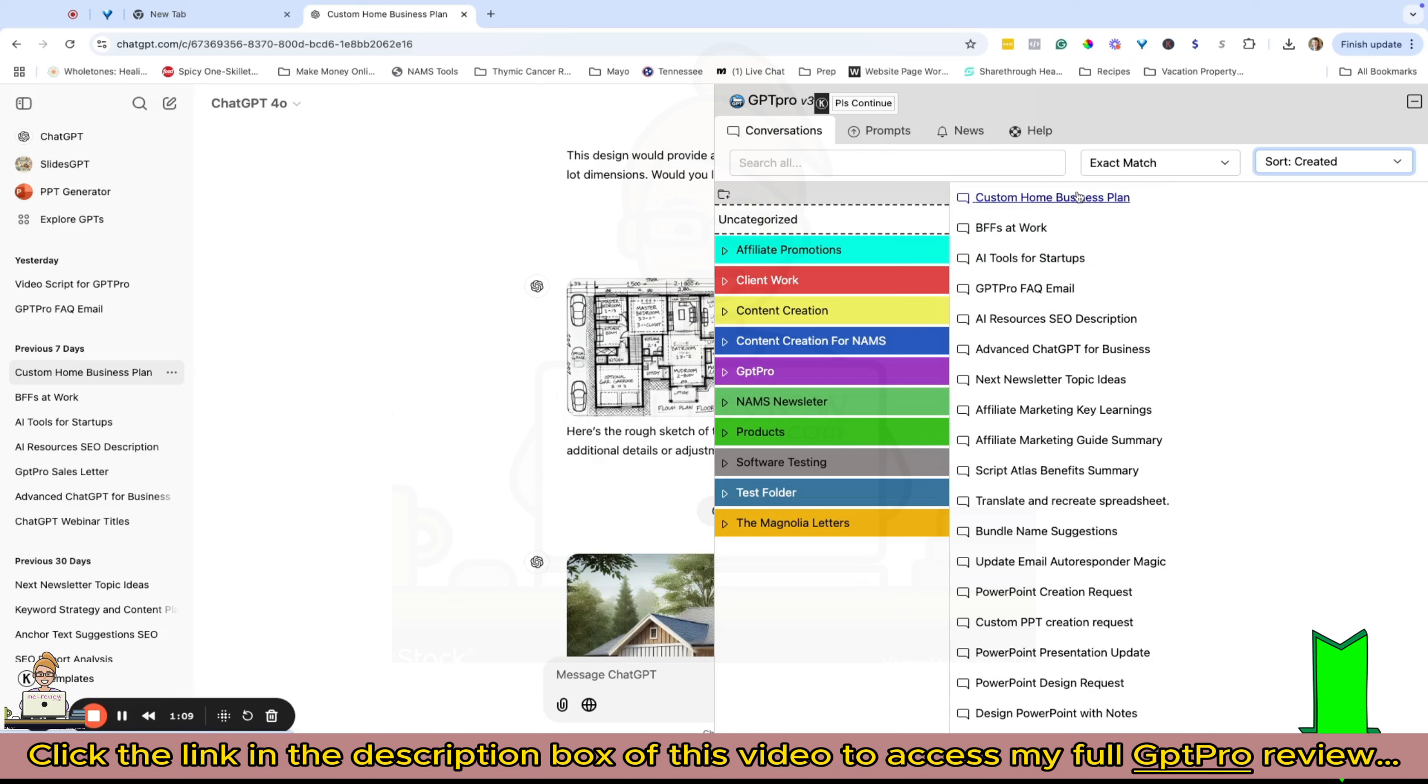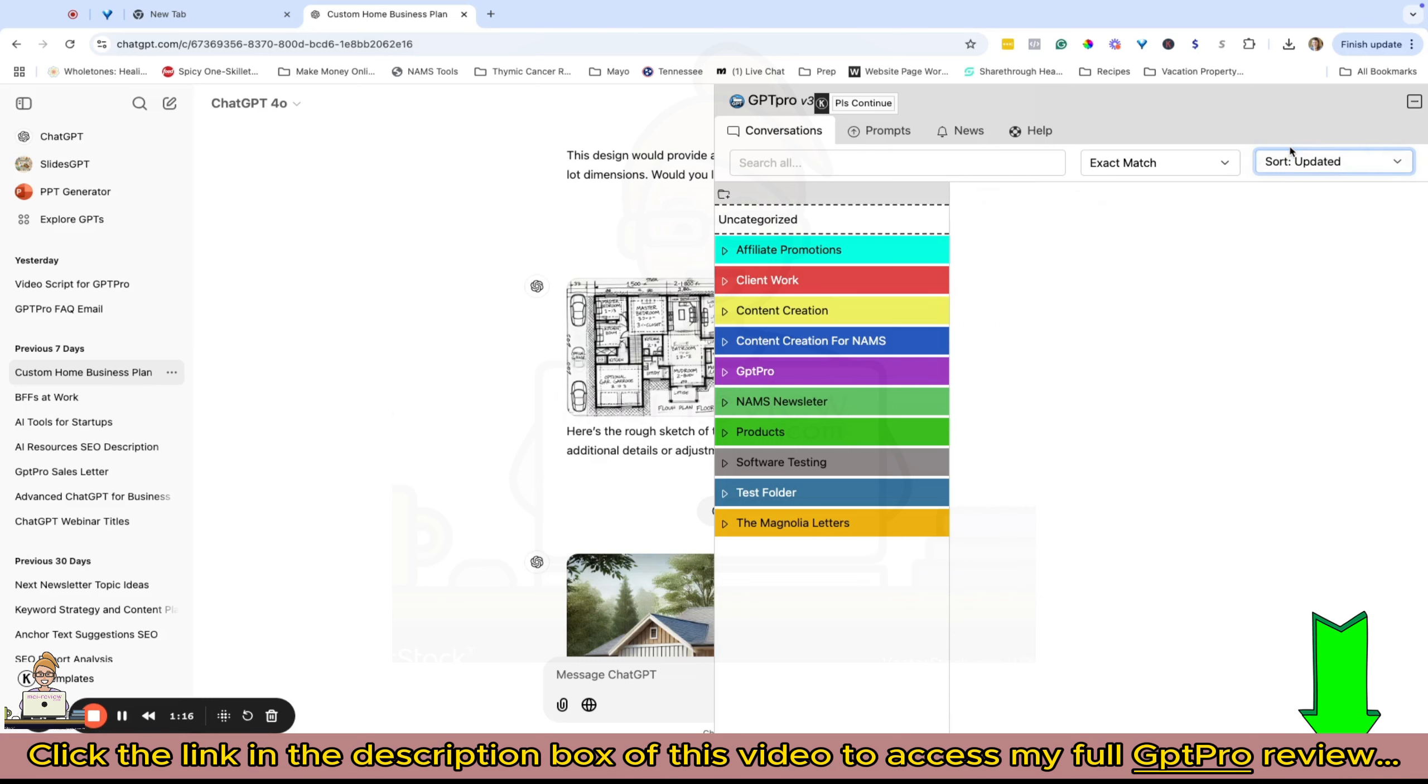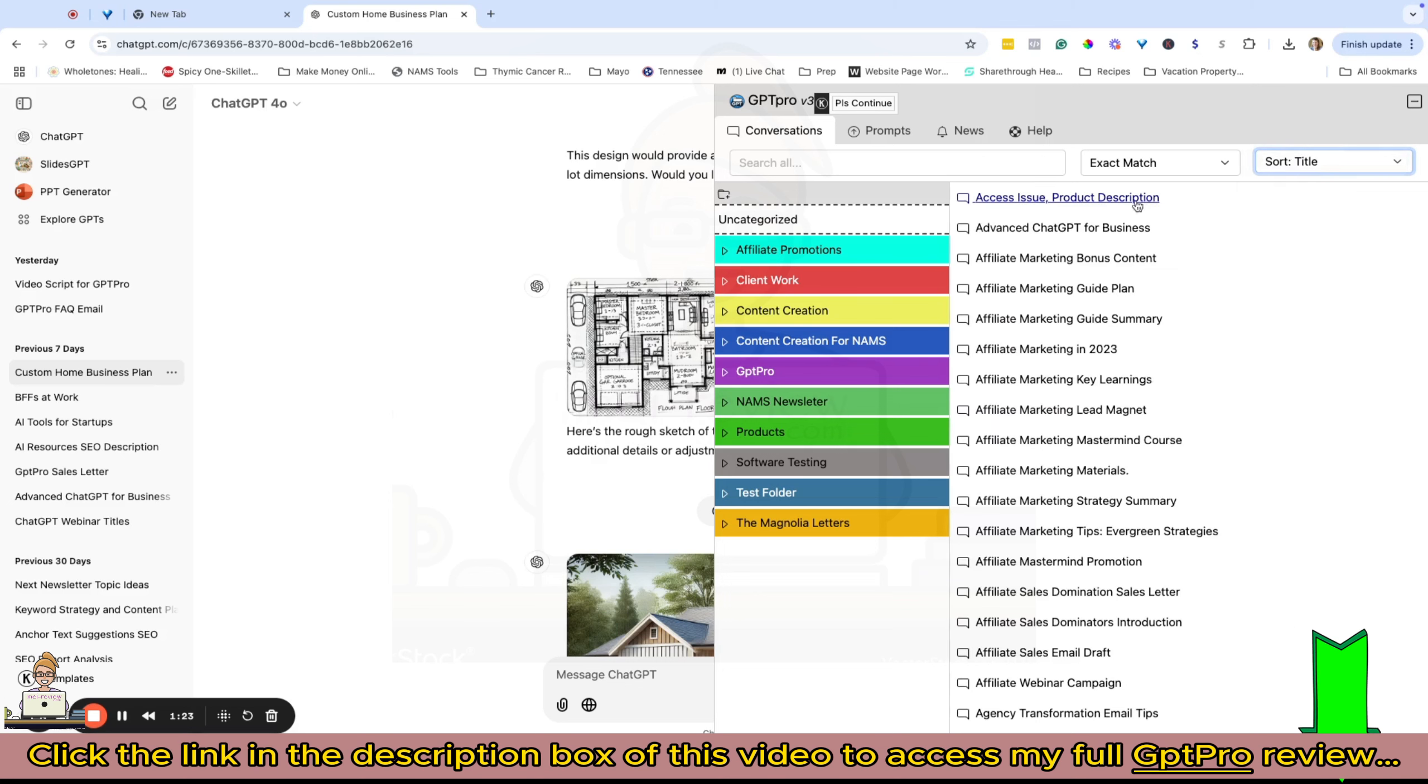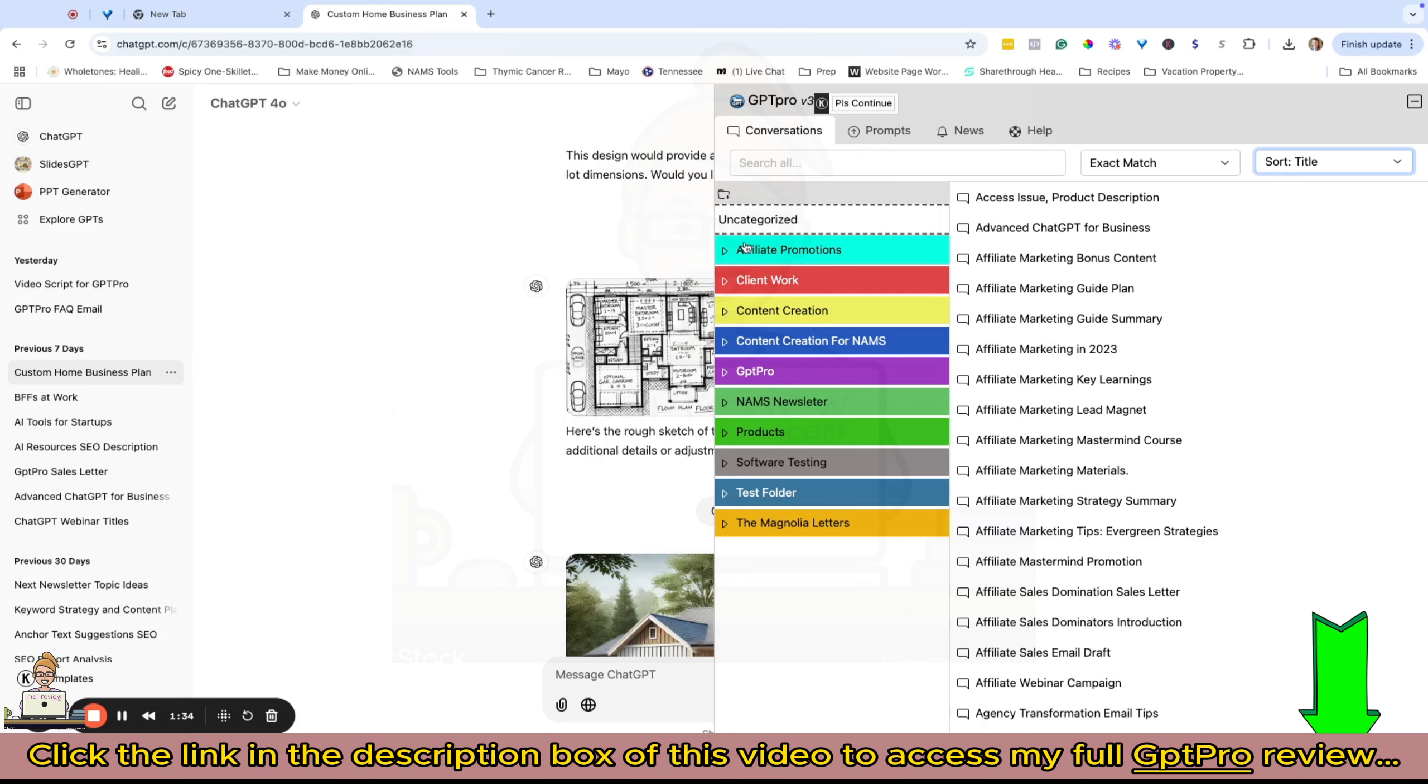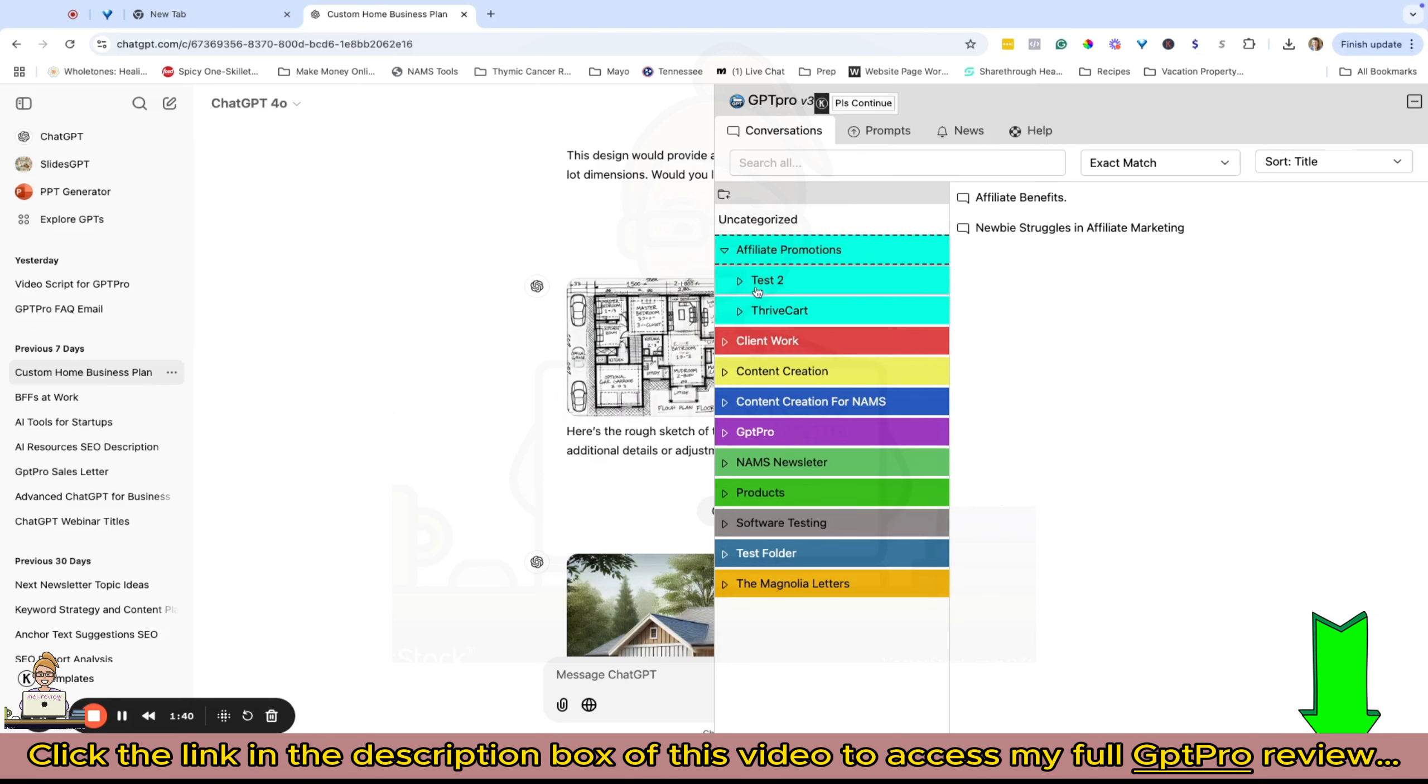You can see I was just working on custom home business plans, so that was the last one I created. It's here at the top, and on updated it's going to show this is the last thing I worked on. In the folders section, you can click new folder and it's going to create a top-level folder for you.